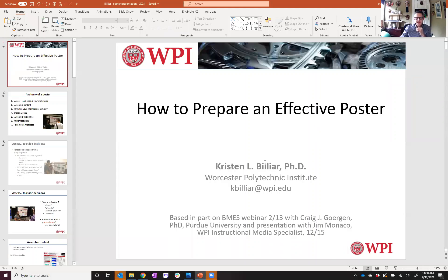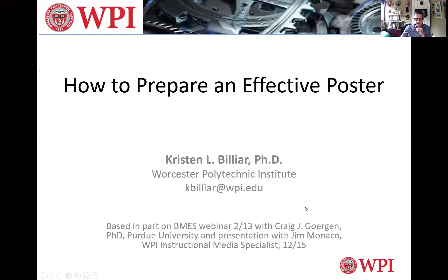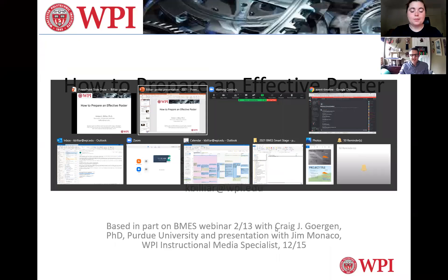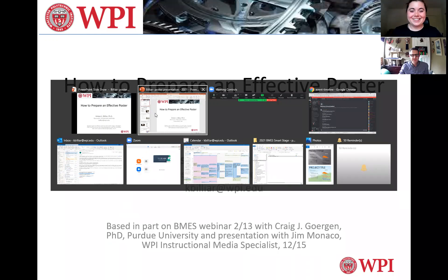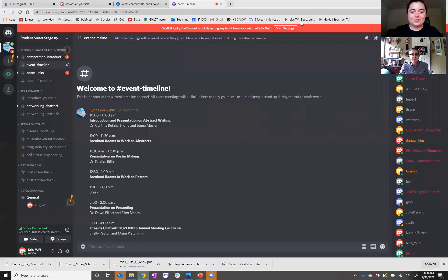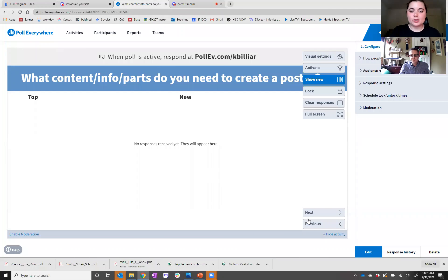I'm not going to be able to see anybody, is that right? I'm sharing my whole screen because I've got to go back and forth between some things. Anyone in the audience, you can submit a question through the chat or the Q&A. Otherwise, it'll just be a straightforward presentation.